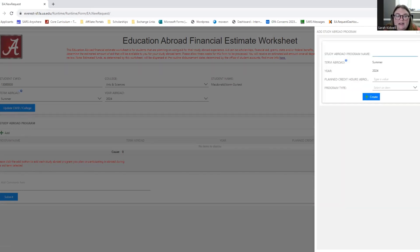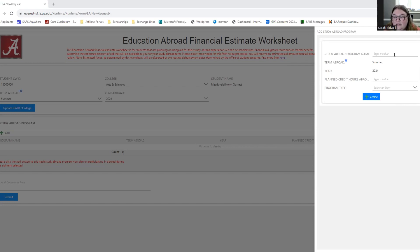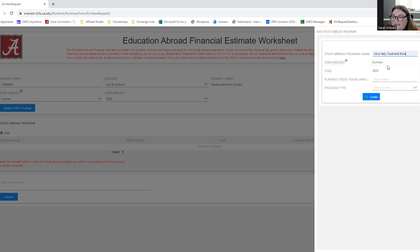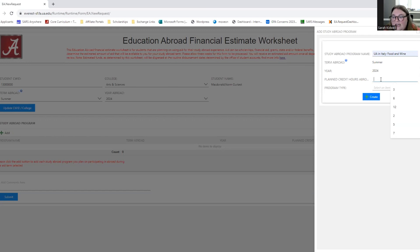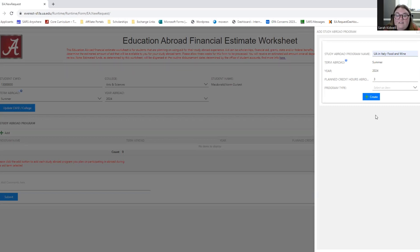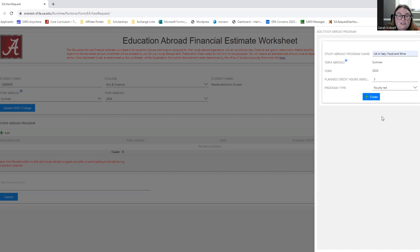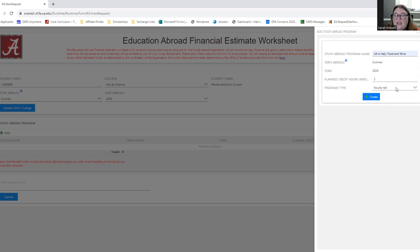Once you click Add, a pop-up on the right-hand side of the screen will come up, which will allow you to type in your study abroad program name. So here I'm going to type UA in Italy, Food and Wine, which is a faculty-led program that we have during the summer term. And I'm going to say that this program is three credit hours because that's how many credit hours that faculty-led program completes during the summer term. The program type is a faculty-led. Typically if it says UAN, it's a faculty-led program. If you're going abroad with a UA professor, then it's a faculty-led program. There are other program types such as affiliate, direct enroll, exchange, and non-affiliate.